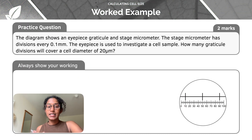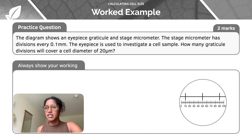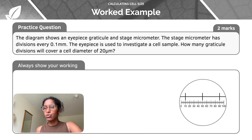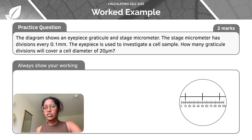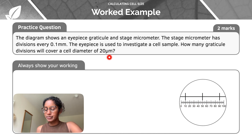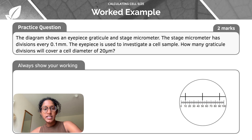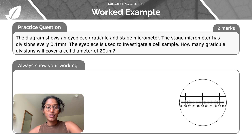Let's do a worked example. The question is: the diagram shows an eyepiece graticule and stage micrometer. The stage micrometer has divisions every 0.1 millimetres. The eyepiece graticule is used to investigate a cell sample. How many graticule divisions will cover a cell diameter of 20 micrometres? Pause the video at this point and have a go at this question — I'll reveal the answer in a few seconds.